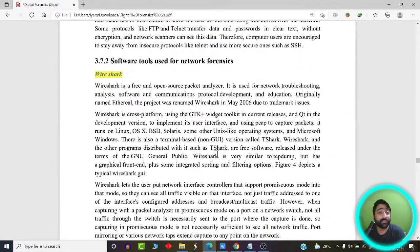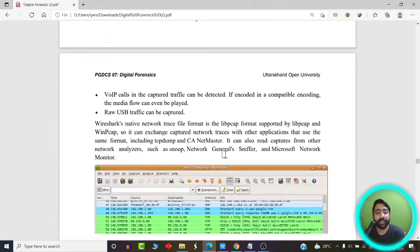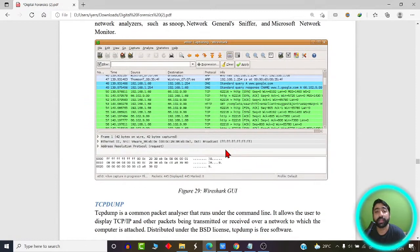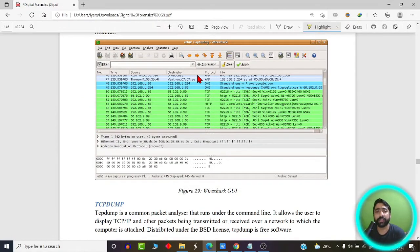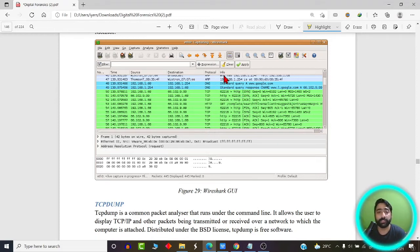Let me show you how Wireshark looks. I will cover it in much more detail during the practical session, but for now here is a screenshot of the Wireshark interface. This is how Wireshark starts capturing packets — showing the time a packet was created, the source IP address, the destination IP address, which protocol is being followed, and some basic information about those packets.